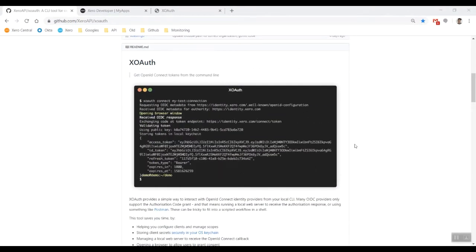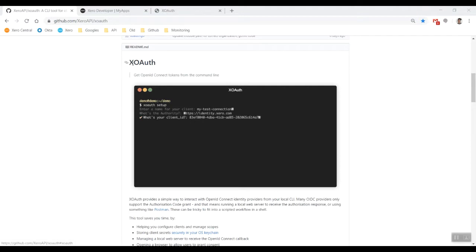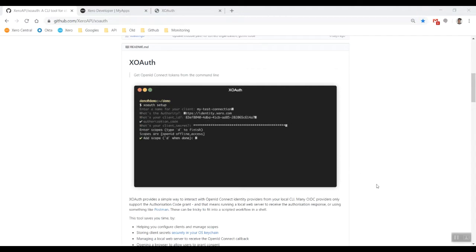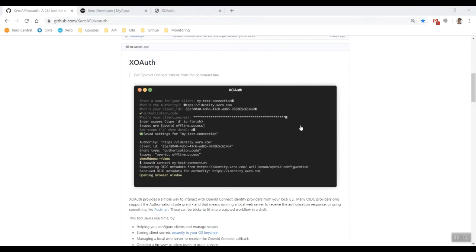Hi there folks, my name is Matt and welcome to the XOAuth setup tutorial. Today we're looking at setting up and running XOAuth just to retrieve your tokens, so let's begin.